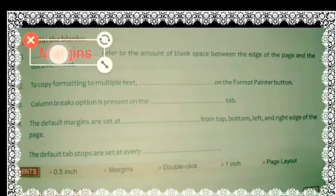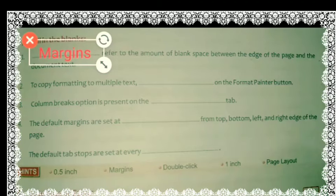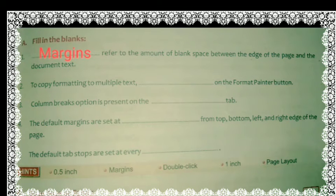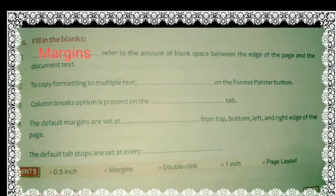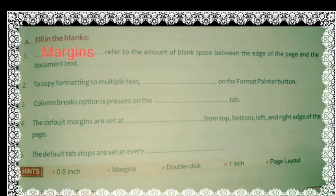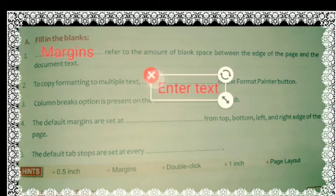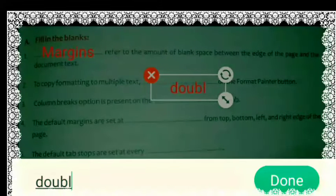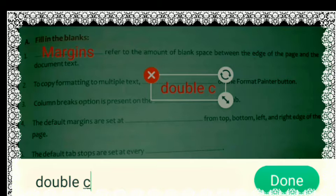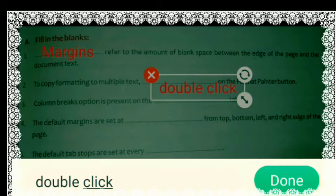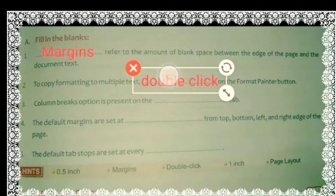Now see the second question: to copy formatting to multiple texts, dash on the Format Painter button. If we have applied some formatting to a text and want to copy it, what we have to do is double-click on the Format Painter button. Using Format Painter, we can copy the format completely. So the right answer is double-click. I'm writing here: double-click. This is answer number two.